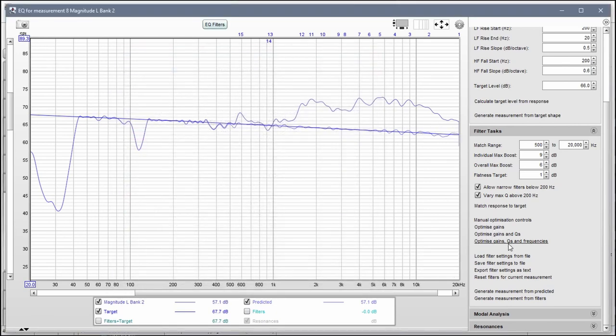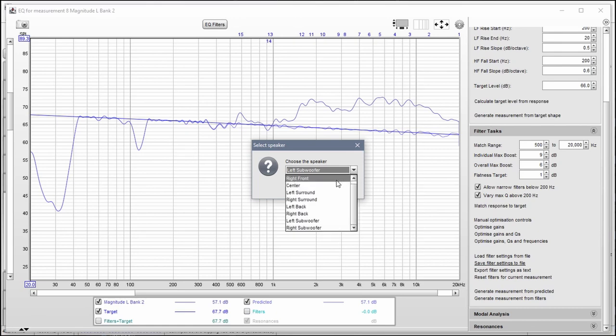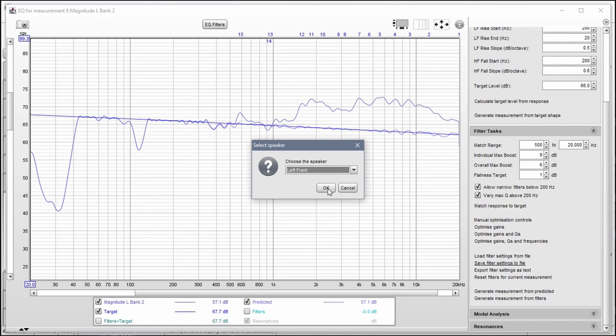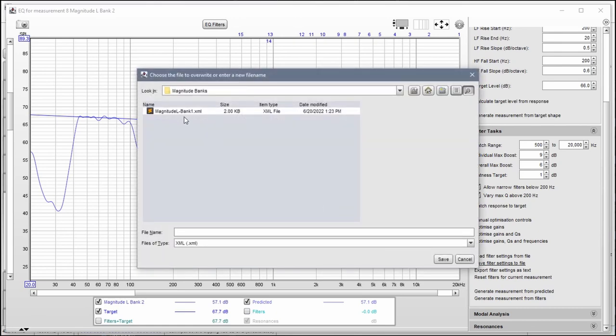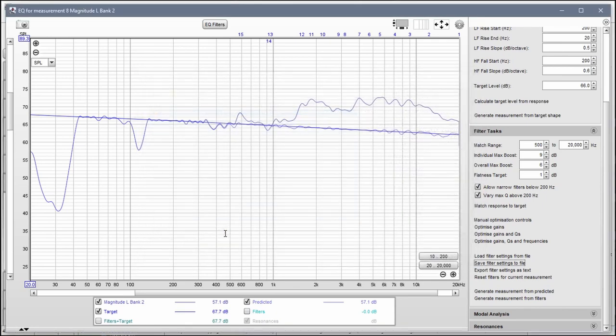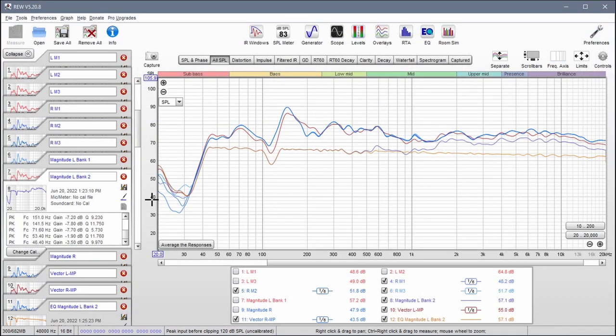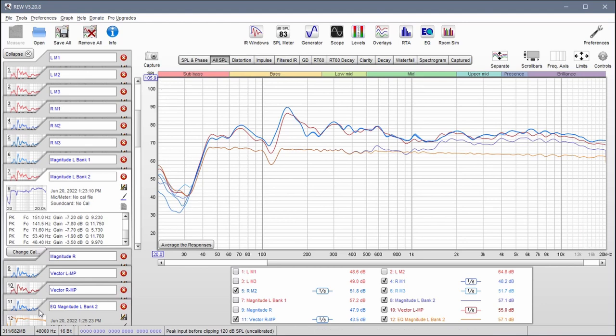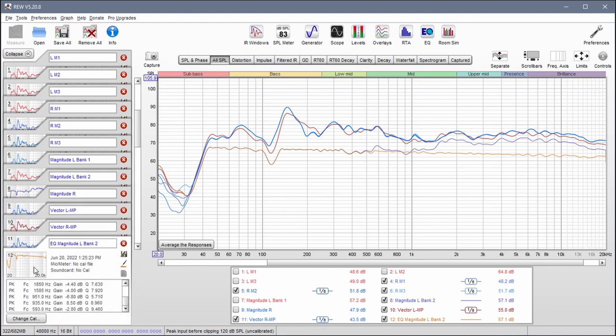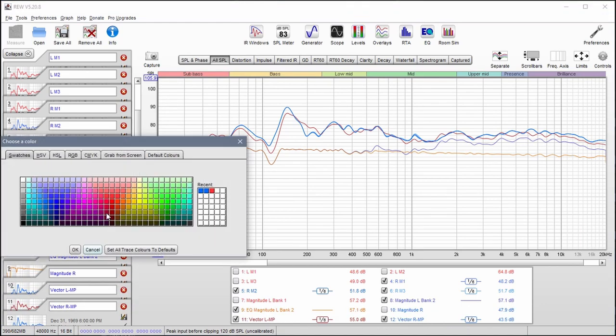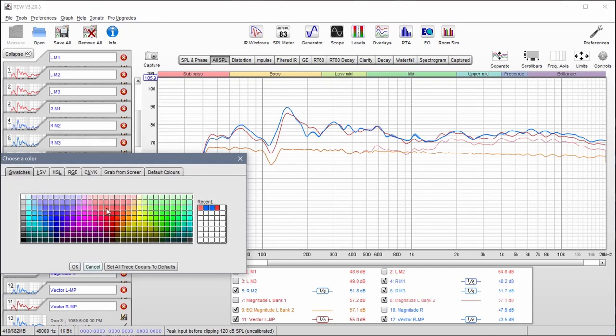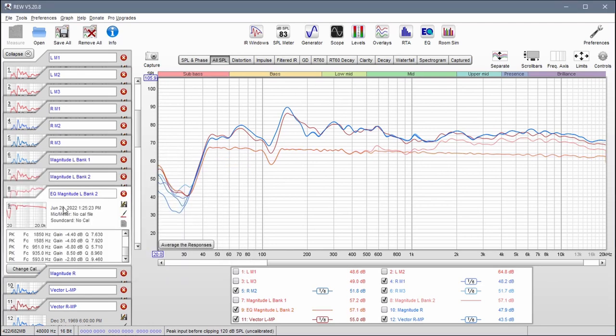Okay, that looks good. We'll hit this, it reorganizes the filters so they're in order, and then we're looking at this result. So this is going to be saved as Bank 2. So again, save filter settings to file, change this to left front, we'll grab this and just change the number to 2. Generate measurement from predicted once again, so now we have this result. Now let's go ahead and keep everything in the same color scheme here, so I'll make these red, and this becomes Bank 3.